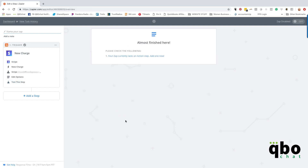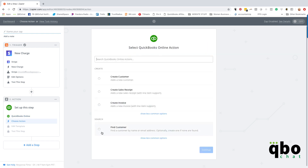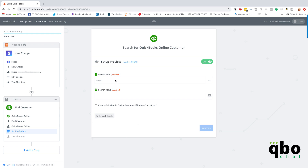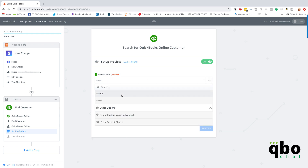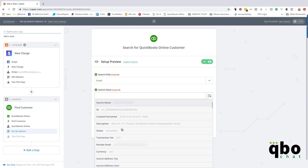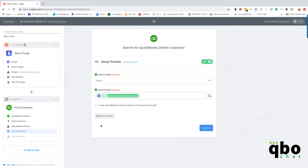Now we need an action step. We want to create a sales receipt, but first we need to find the customer — because this could be a new customer, we need to match it up to create a sales receipt. So we want to save and continue, and I'm going to search the email field and find that value in Stripe. We have the receipt email right there, so I'm going to use that to look up and set up the customers.